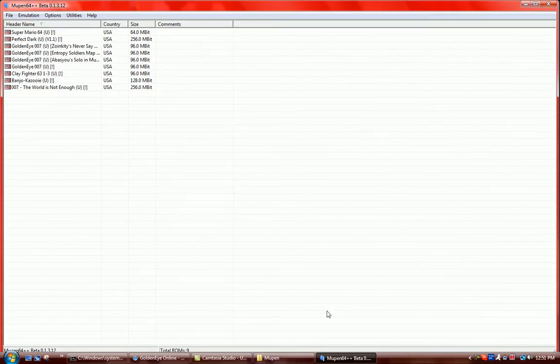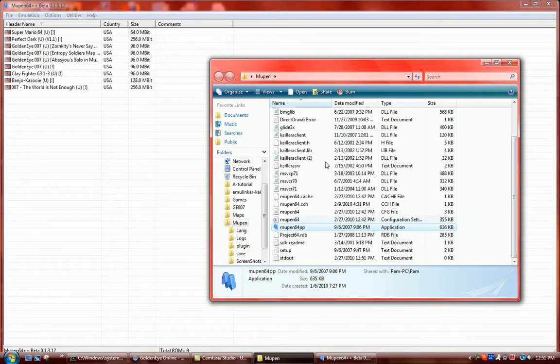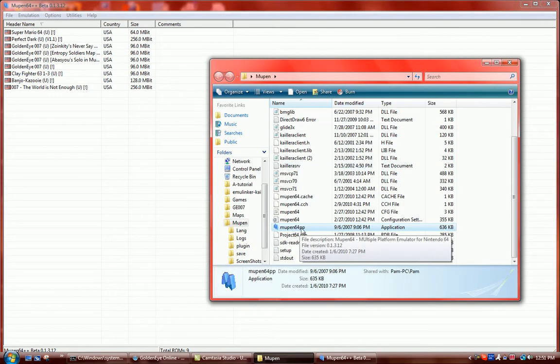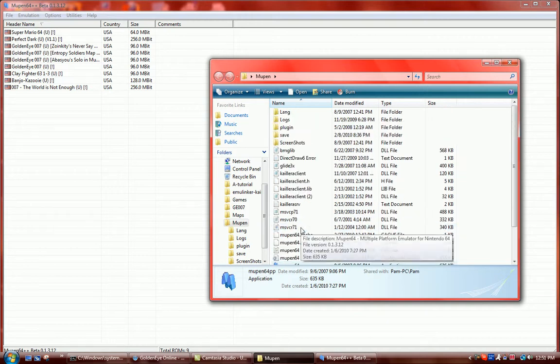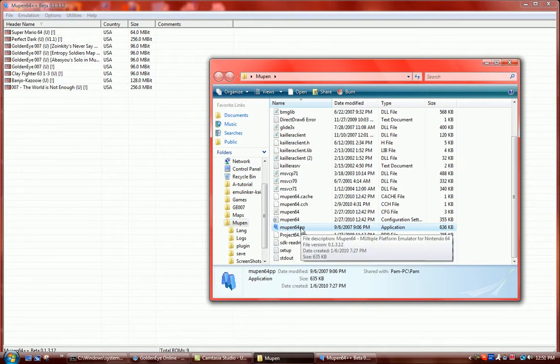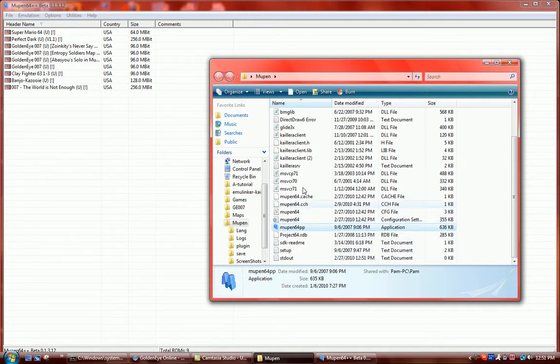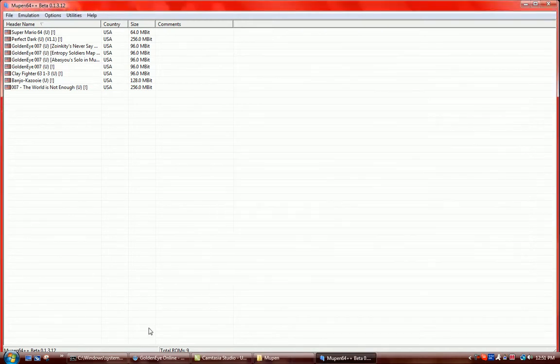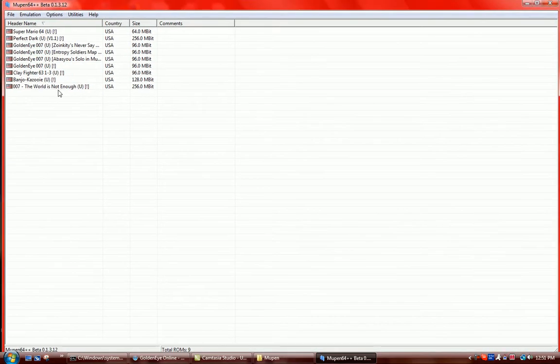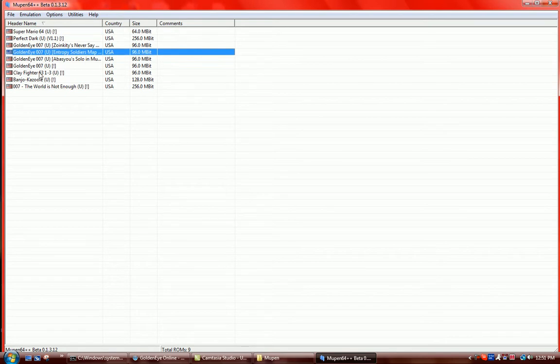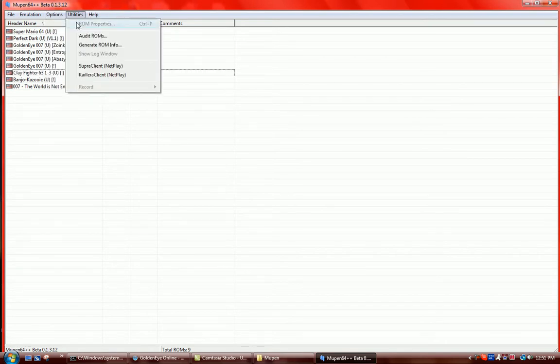So then once you're in the Mupin folder, you would find Mupin64pp, which is an application in the Mupin64 folder. Once you're there, you could double click that. This will come up. None of these games will be there. It'll just be blank for you guys.